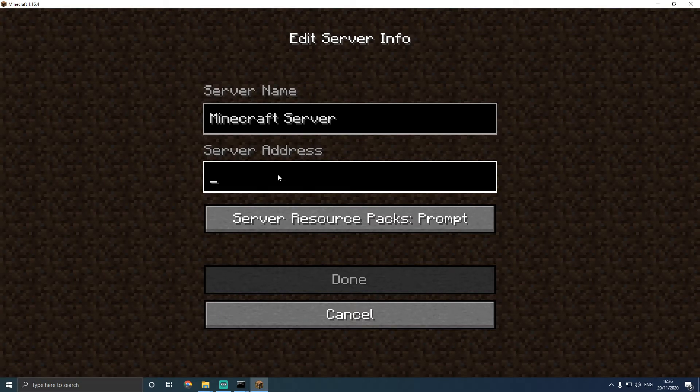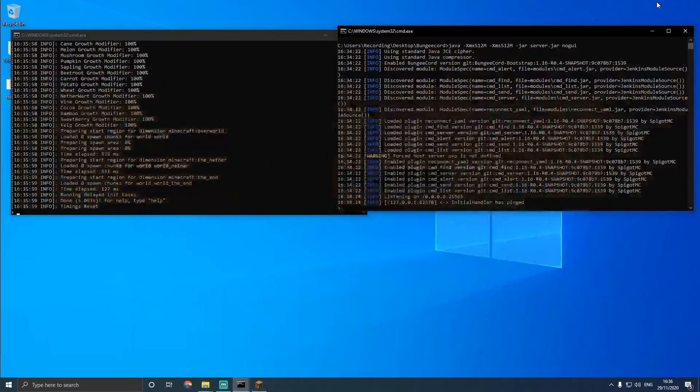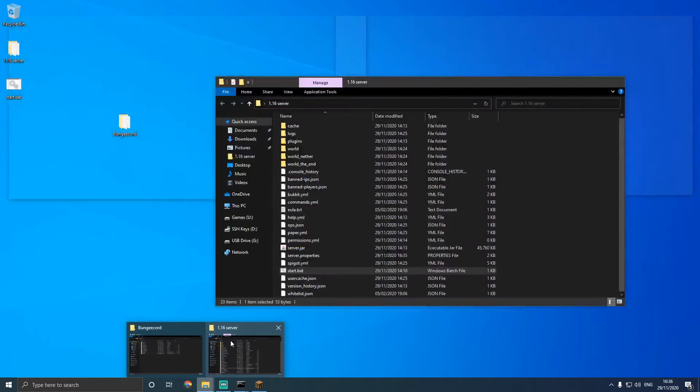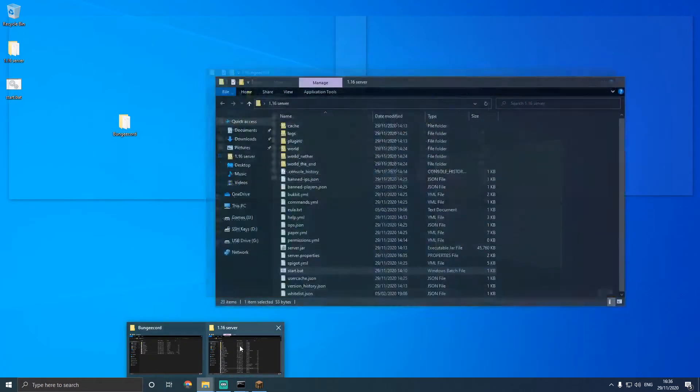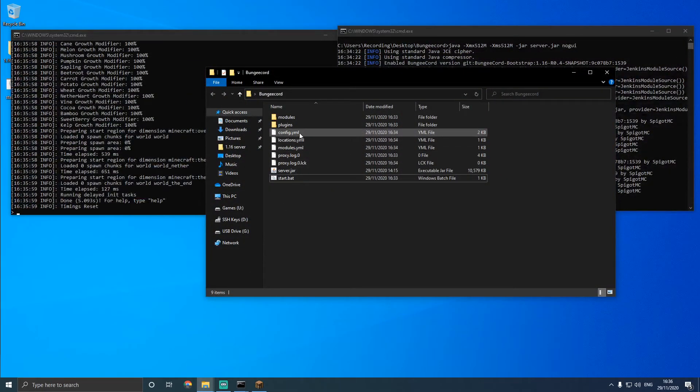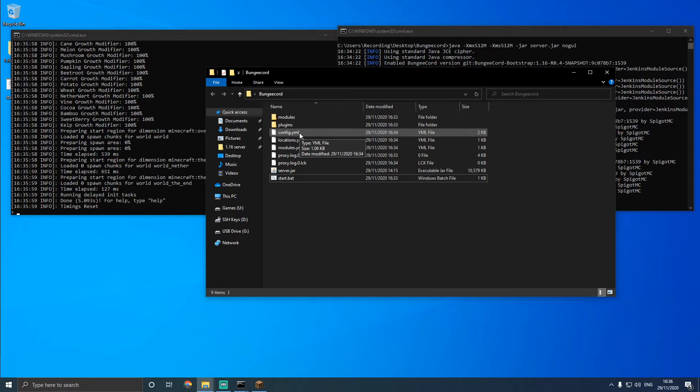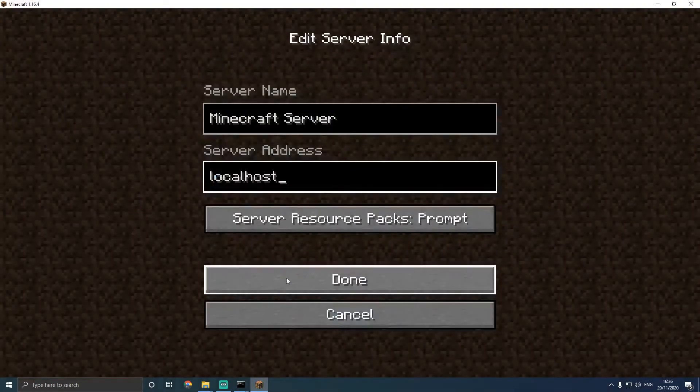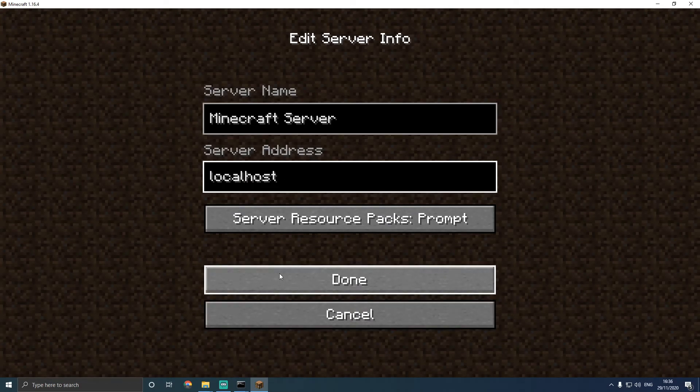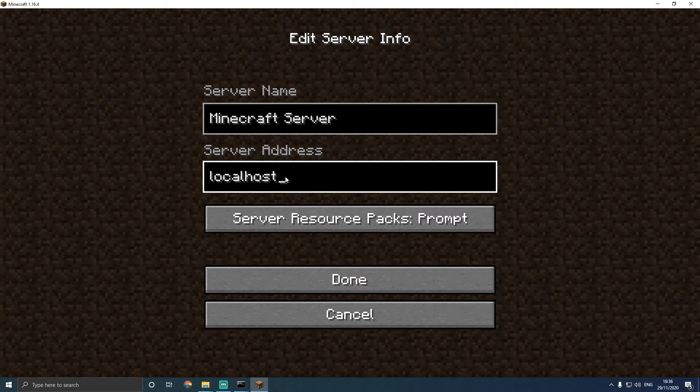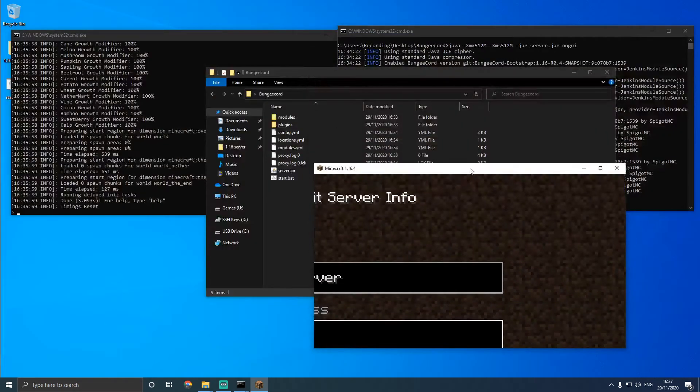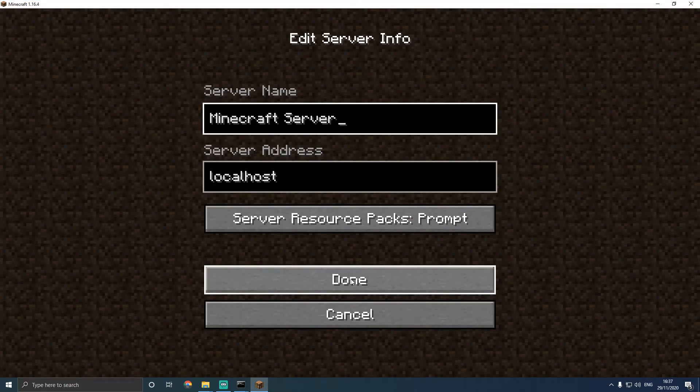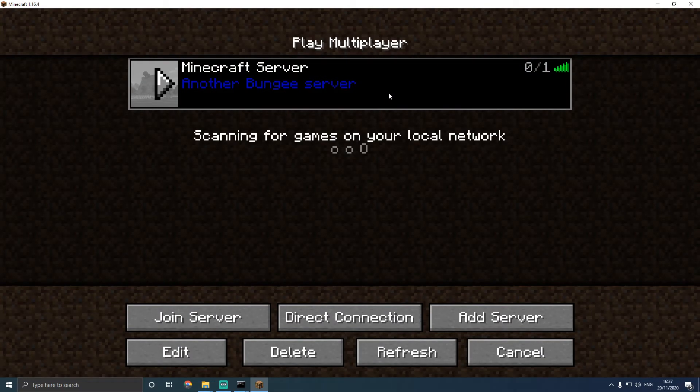If you've set up your BungieCord server differently, for example, if you have port forwarded, or if you're using like a hosting service like Oxlade Hosting, you would use the IP address given instead of putting localhost. But in my case, because the server is hosted on my computer, it'll be localhost. There's no need to put a port, as Minecraft's default port is 25565, hence why that's why I put it on the BungieCord server port. I'll click done, and here it is.